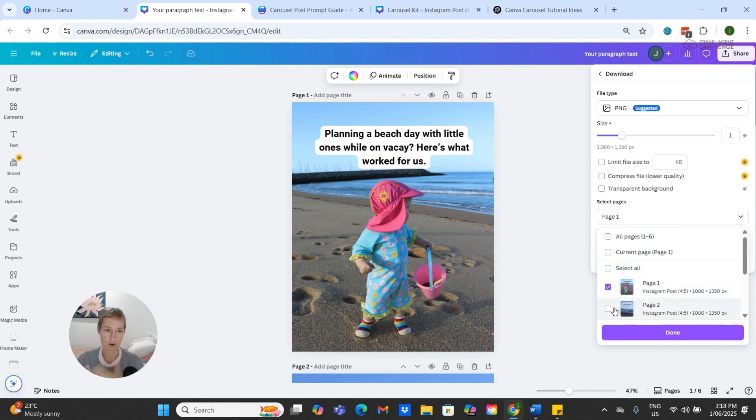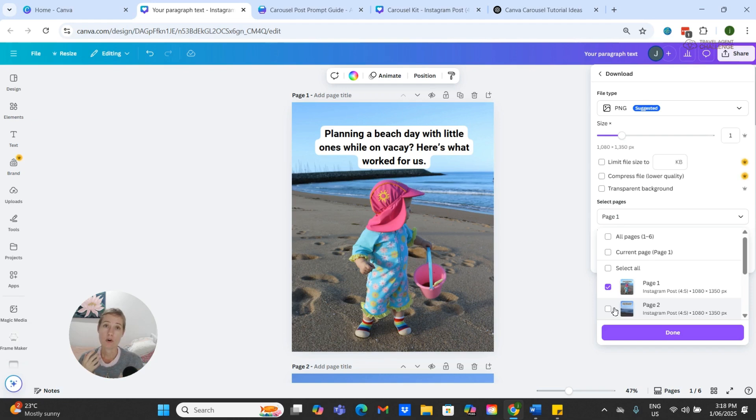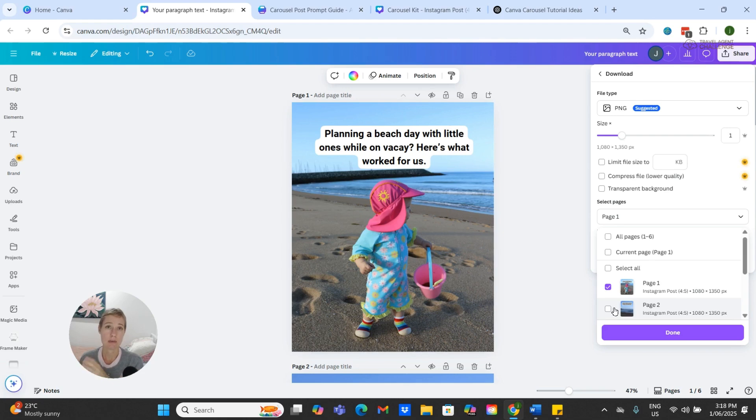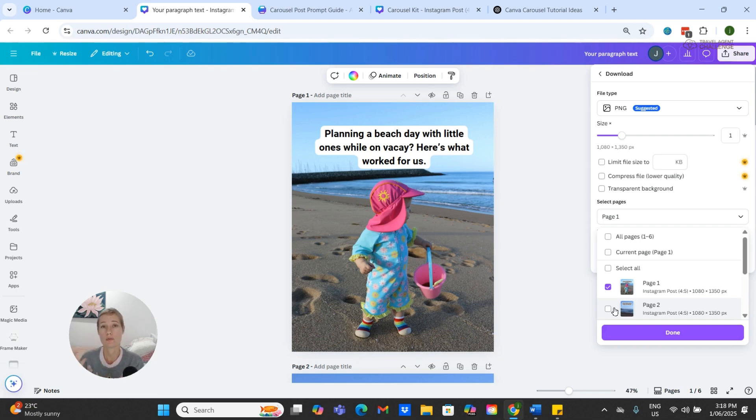If you do have Instagram on your phone, I would recommend doing the download process on the Canva app itself, because that way you are downloading directly onto your phone.